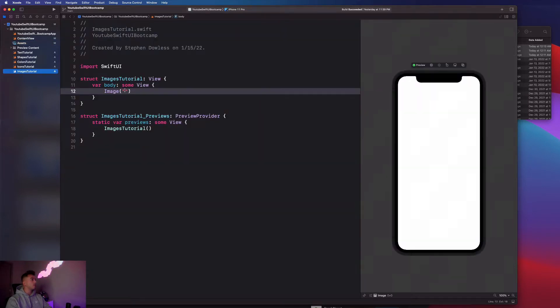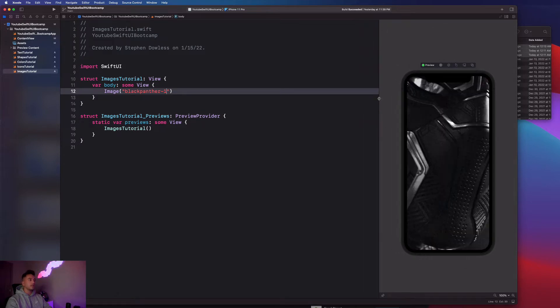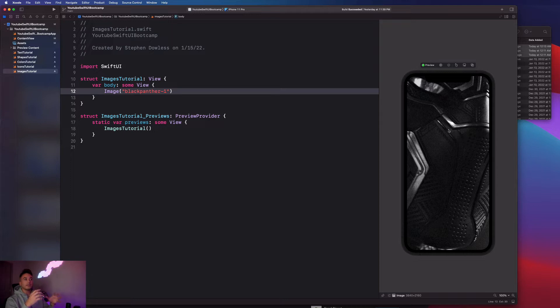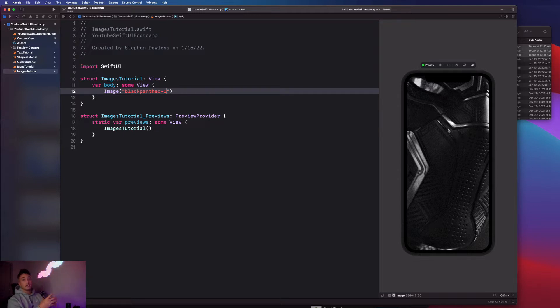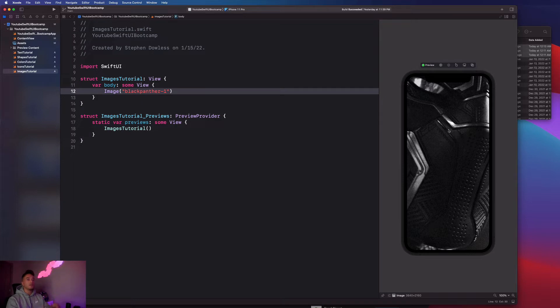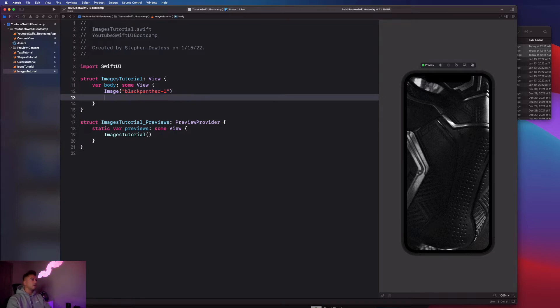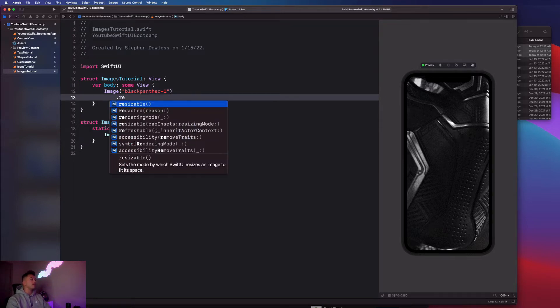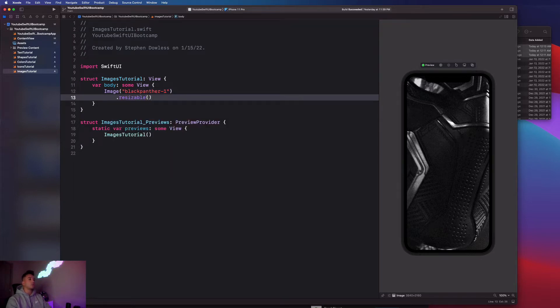You guys are going to notice that when I hit resume, I'm going to get this massive image of the black panther showing up. This is the image in its original size. It's a massive image and it doesn't fit the iPhone screen. Let's go over how we can actually get it to shrink down to fit the screen. You're going to apply that dot resizable modifier.